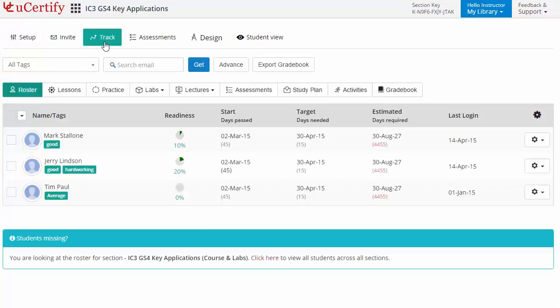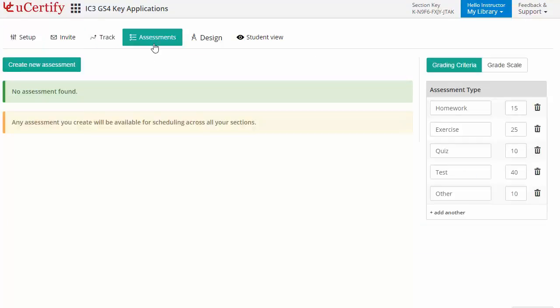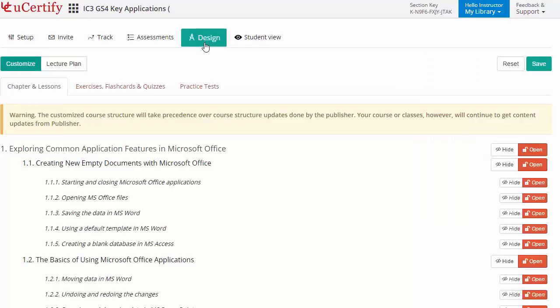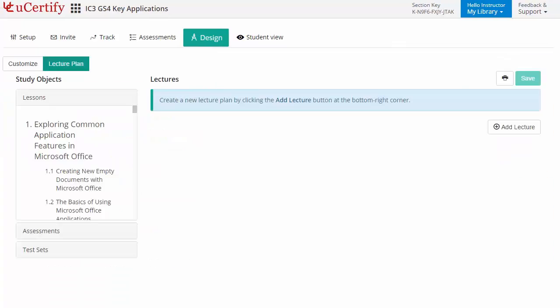Instructors can track performance at any step, create assessments for students to analyze the level of understanding in any particular topic, customize lessons, flashcards, exercises, quizzes, and practice tests, and can also create lectures for students across a section to provide a comprehensive learning experience.